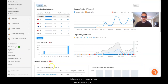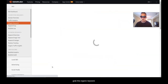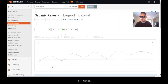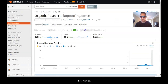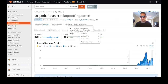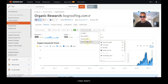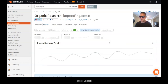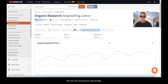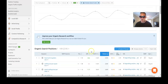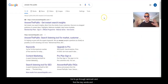What I'm going to do is come down here, grab the organic keywords, and then we can filter these. Go to 'Search Features — Domain Doesn't Rank,' then 'Featured Snippets.' We have 225 to 229 keyword opportunities to get featured snippets.